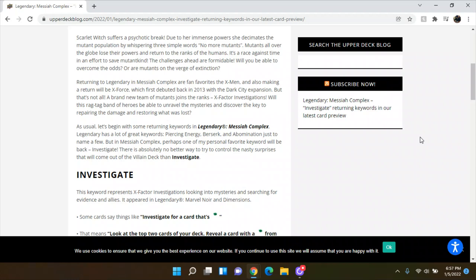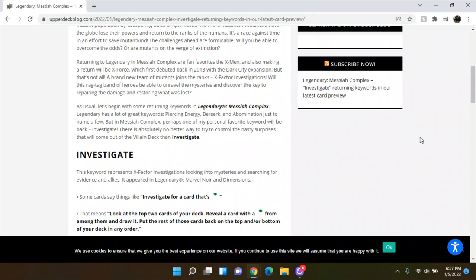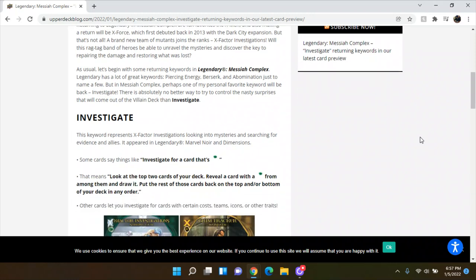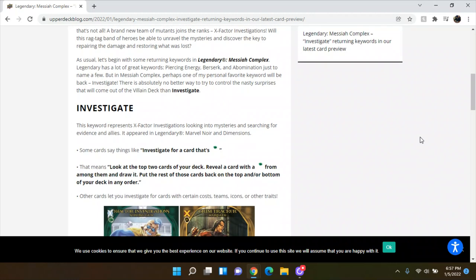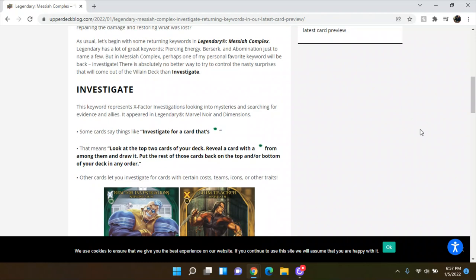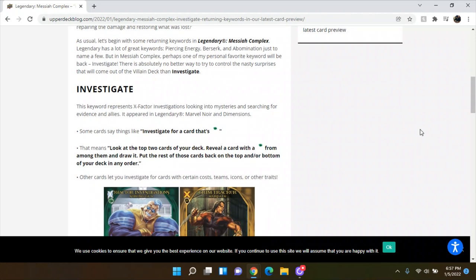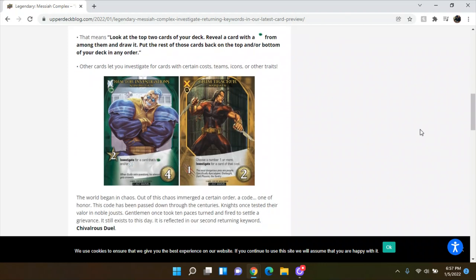And then investigate, obviously we're going to talk about here first happened in Noir, but then later in dimensions. So it says keywords represent X-Factor investigations, looking into mysteries, this keyword and searching for evidence. It appears in legendary Marvel Noir and dimensions. Some cards say things like investigate for a card that's green. That means look at the top two cards of your deck, reveal a card with green from among them and draw it, put the rest back on the top and or bottom of the deck in any order. Other cards let you choose to investigate for certain cost, teams, icons, or other traits. We've got actually, here's two heroes.